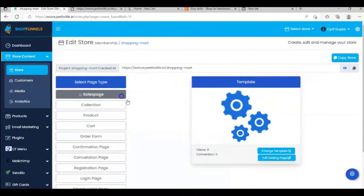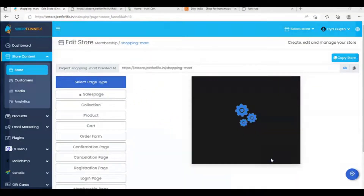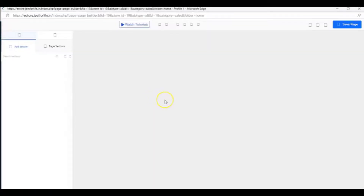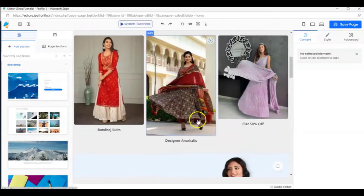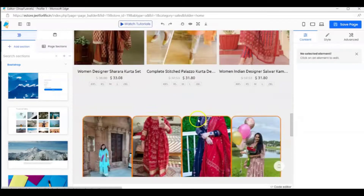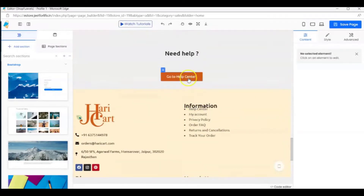And you can easily edit yours however you would like. Just select your page, click on edit existing page, and you'll be redirected to a powerful editor where you can edit your store however you want. And that's how easily you can use the URL Cloner inside ShopFunnels.